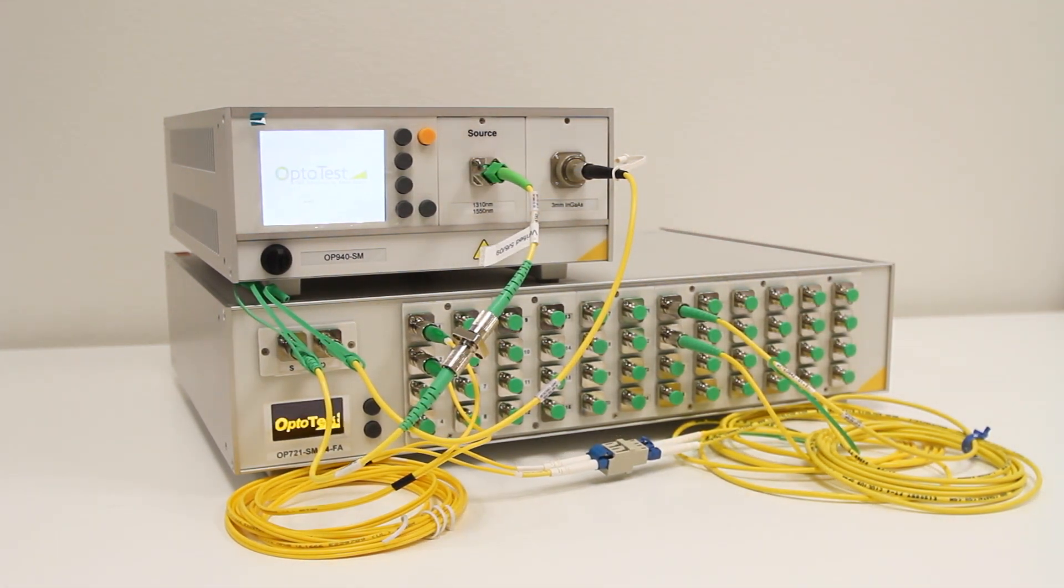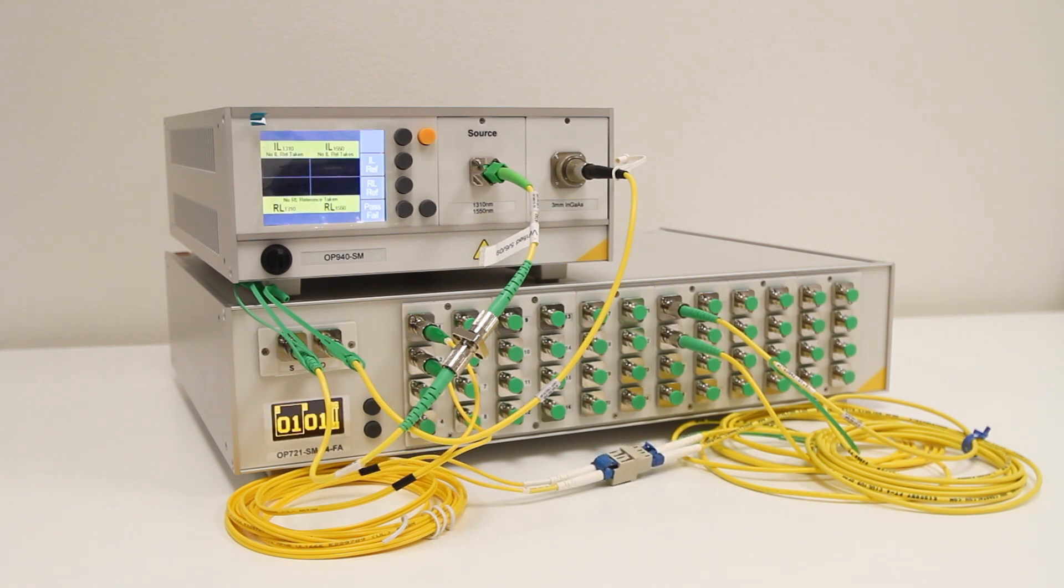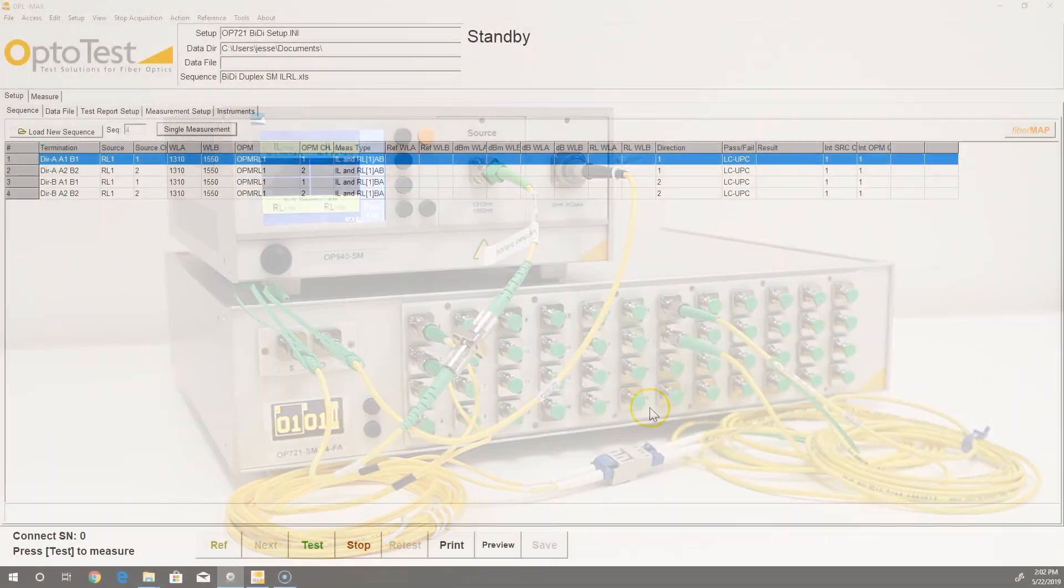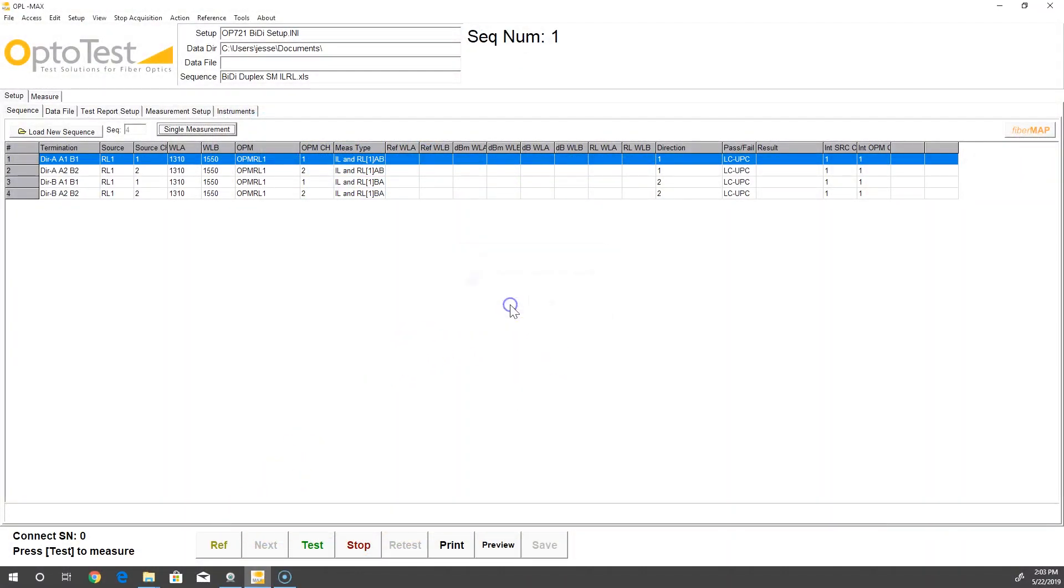Once the units are powered on, we can begin testing in OPL Max. We obtain insertion loss reference values for channels 1 and 2, first in the forward direction, then in the back direction.